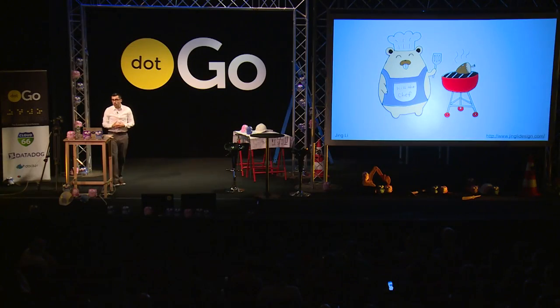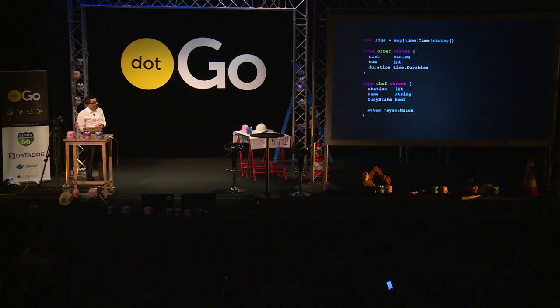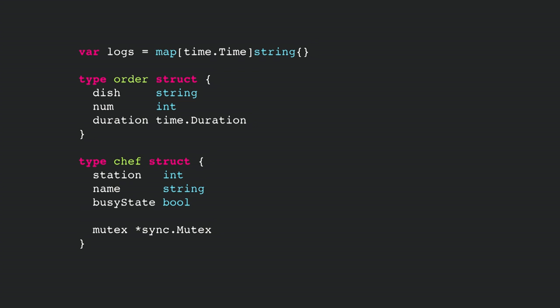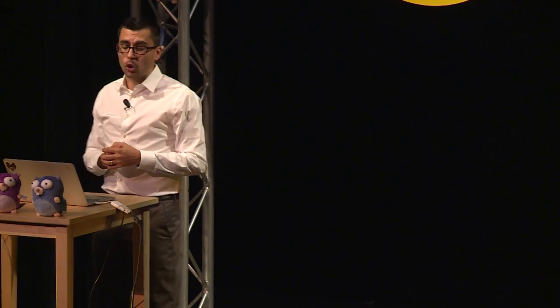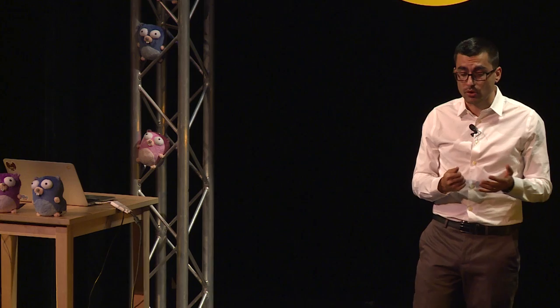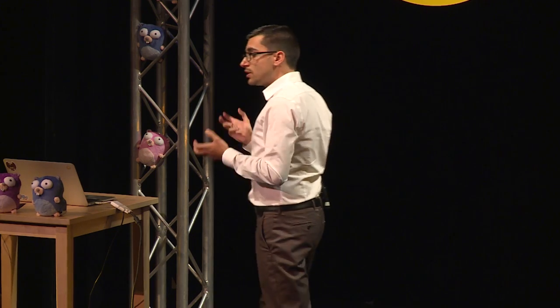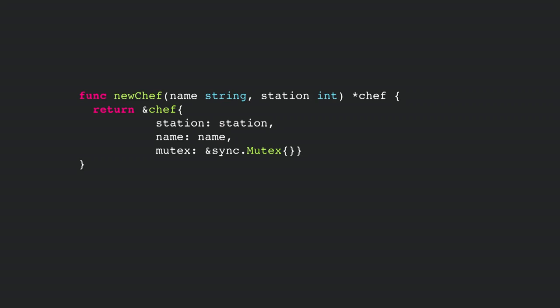Let's write some code. Here's our data model — pretty straightforward. We're creating logs; our logs is a slice of maps with a timestamp and a message string. The order itself has a dish name, an order number so we can refer to it, and a duration representing how long it takes to cook. Then the chef — our gopher chef — has a station ID, a name, and a state for whether they're busy or not.